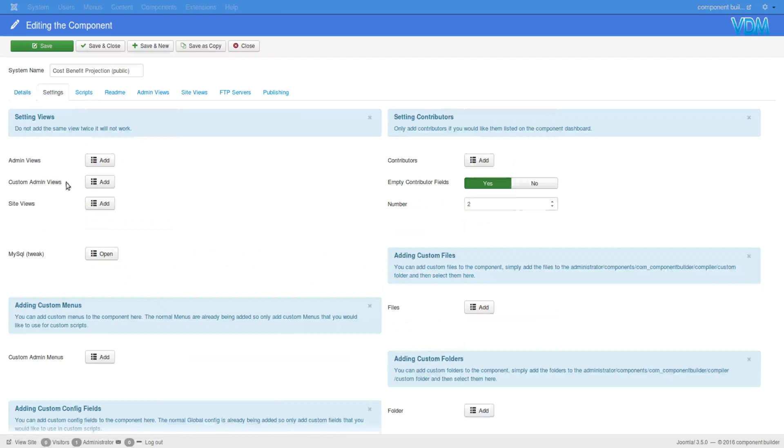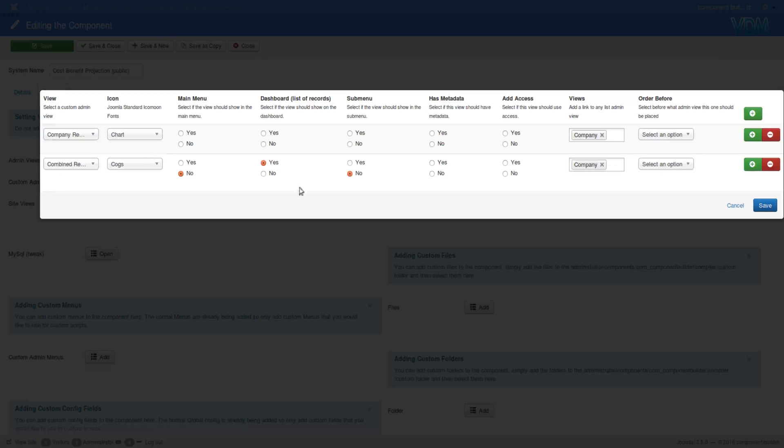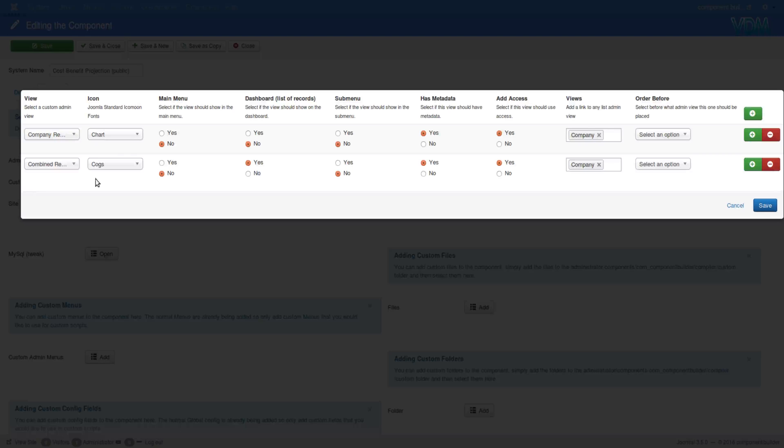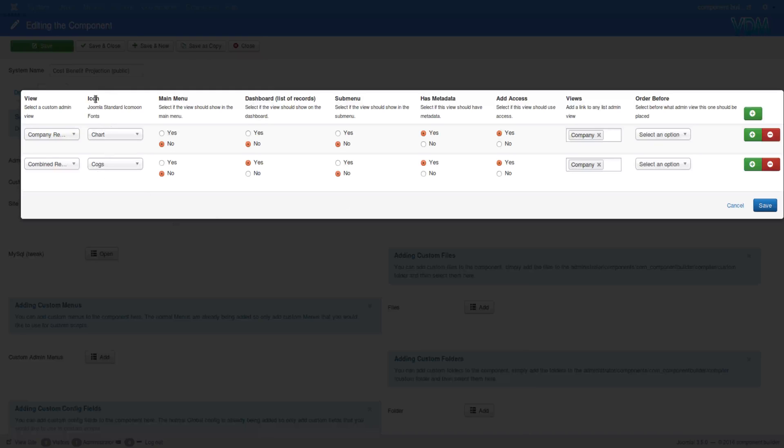Then we'll go to custom admin views. It has two custom admin views added. Now it has more switches than the site view because of its implementation being more dynamic. You can choose an icon because in the back end you possibly want to have an icon when you're on that page on the right of the page.